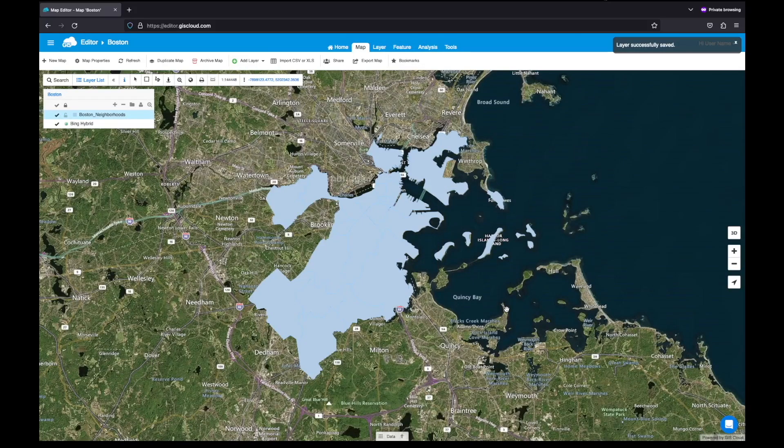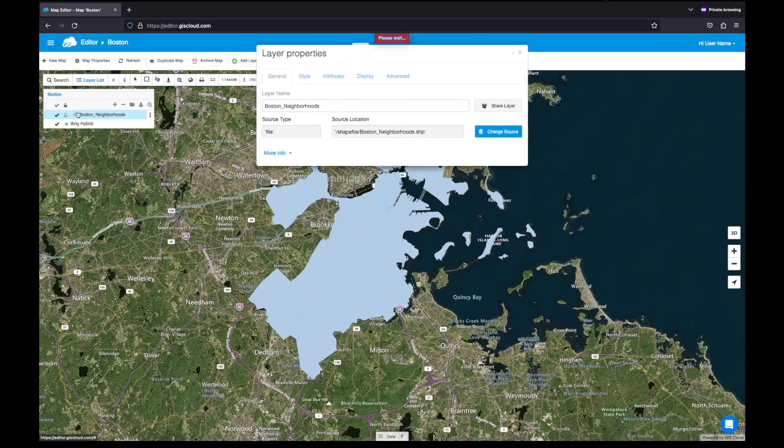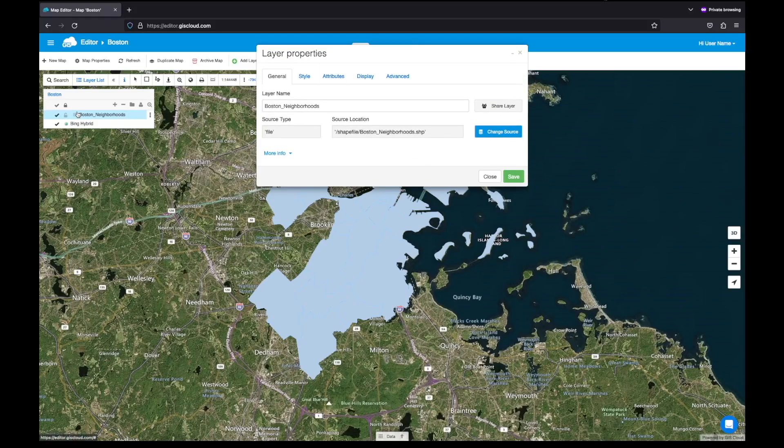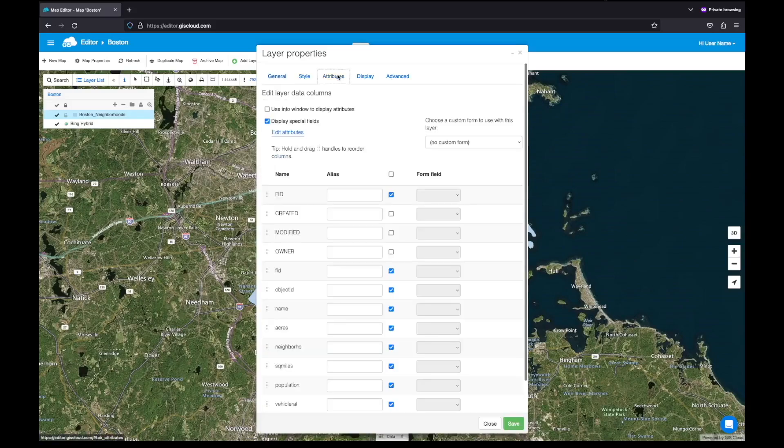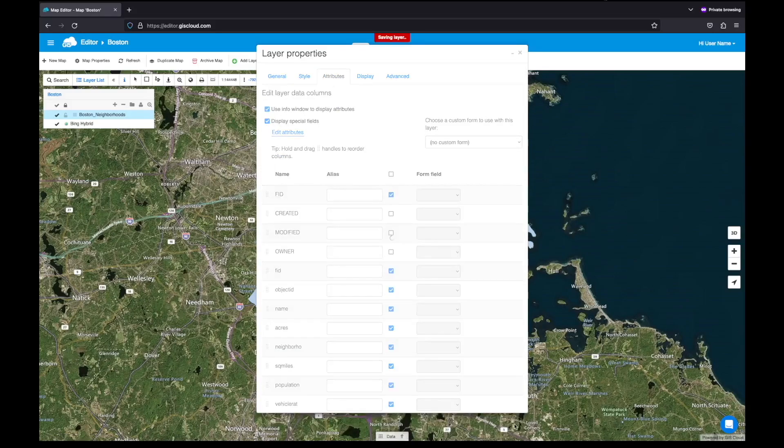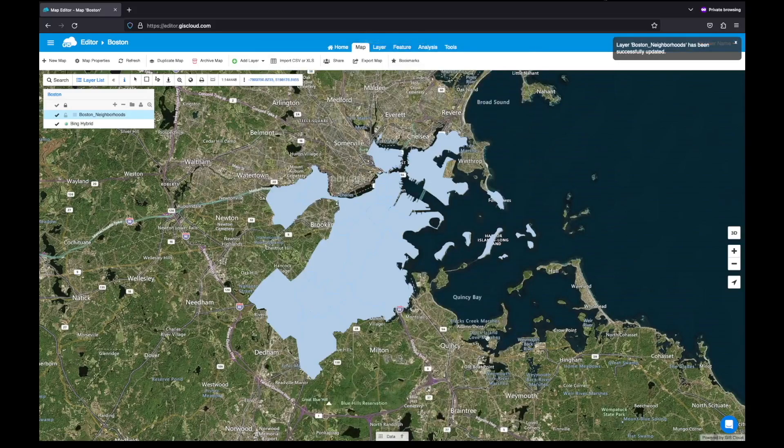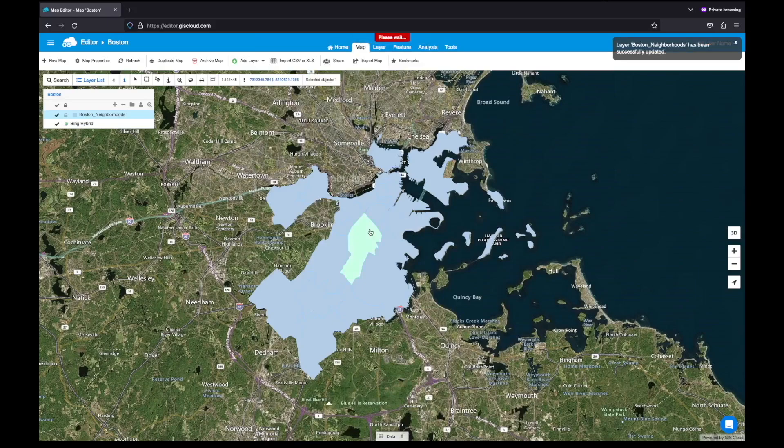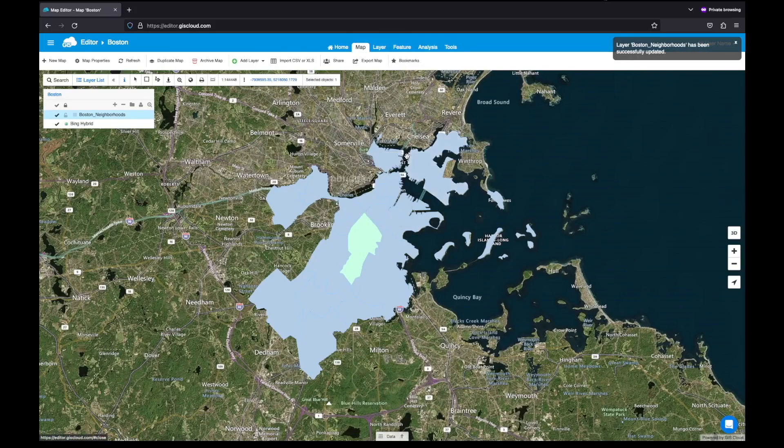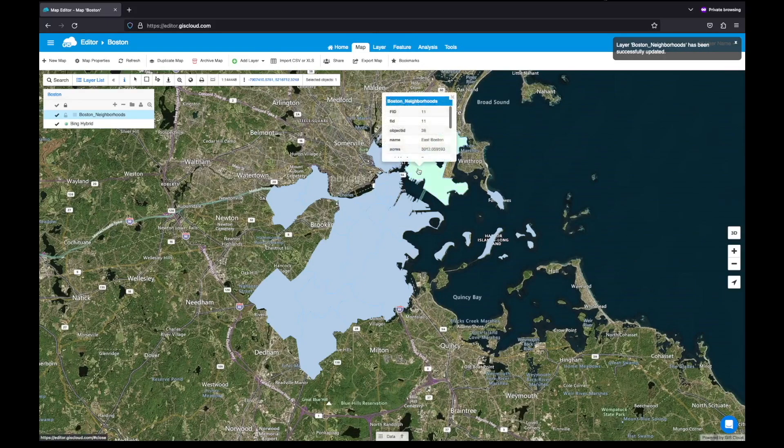Now that I've added some data to the map, let's enable some info pop-ups so we can see the attribute data by just clicking on a desired feature. You do this by going to the attributes tab and enabling this checkmark. Okay great, I can see some attributes now.